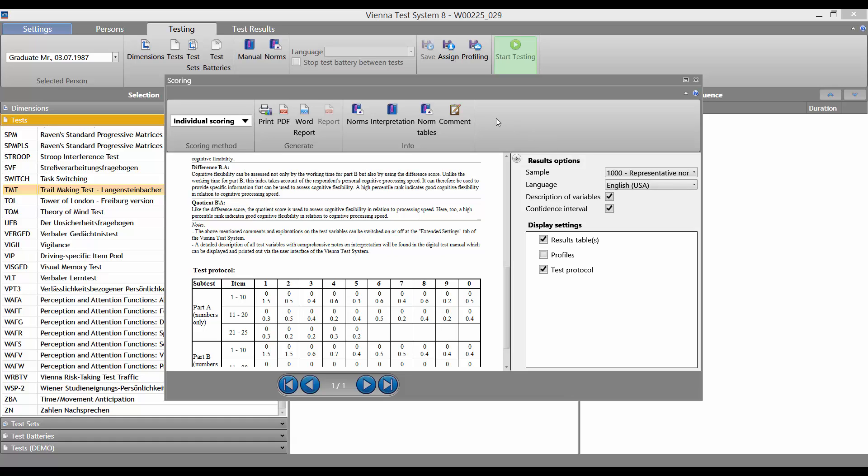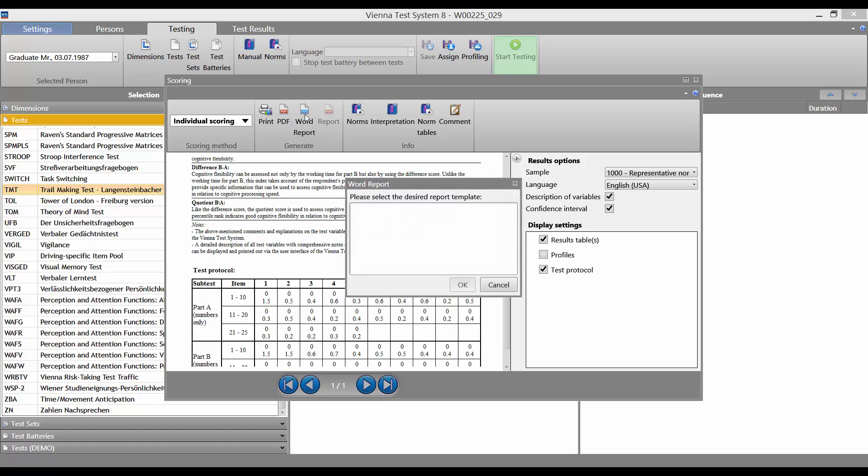Some tests also offer the Report option at the top here in the menu. This provides you with a ready-made report that describes and interprets the test results.